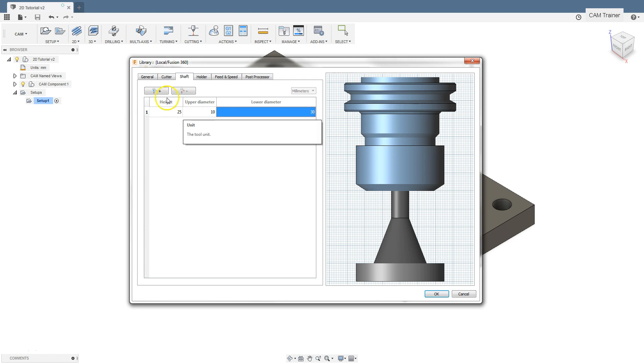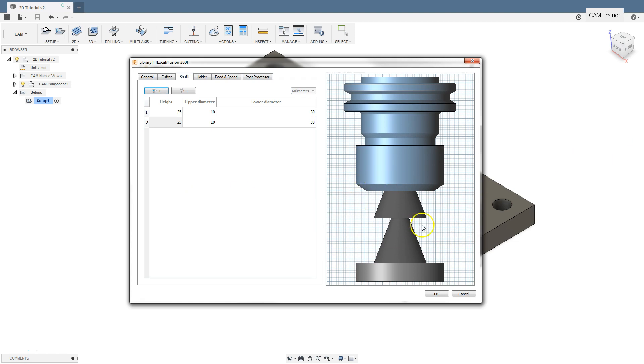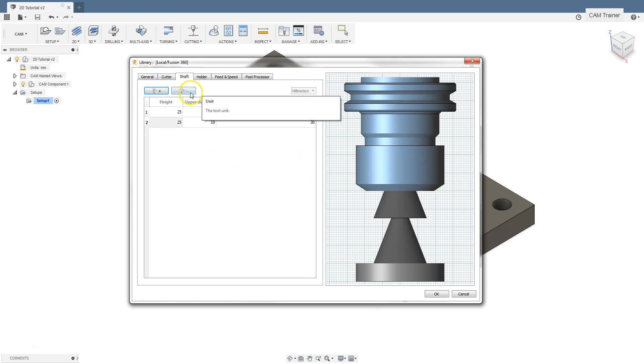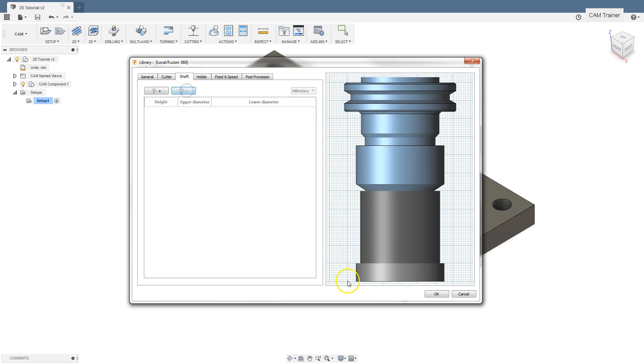Now by adjusting these parameters—height, upper diameter, lower diameter—we can adjust the tool shaft. If we once again click on the plus icon, we can add another section of the shaft which will be defined over the previously one created. To delete this section, click the button with the minus icon.